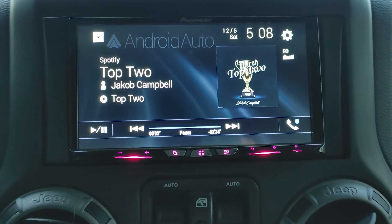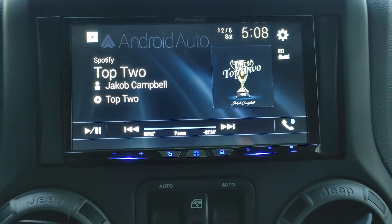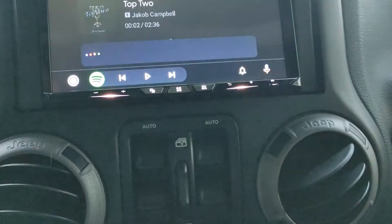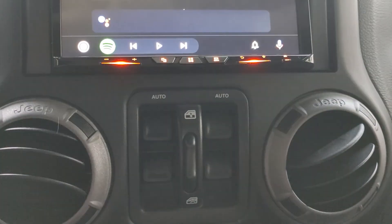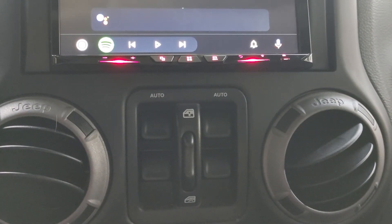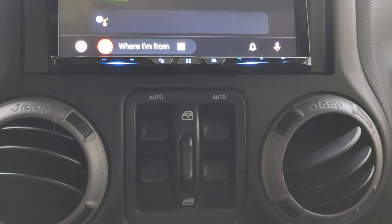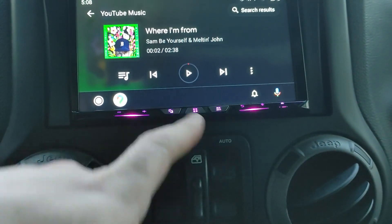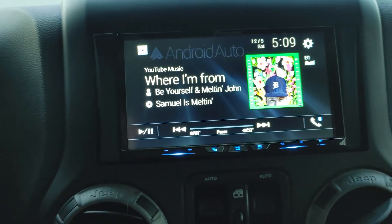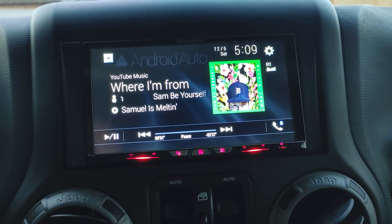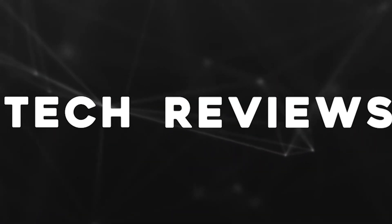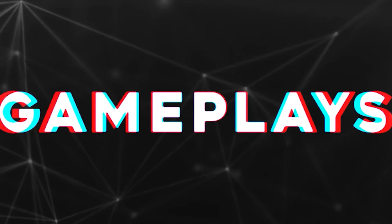As far as music apps on Android Auto, they all kind of look the same unless you go to the Pioneer display like I showed here, or go to the actual Android Auto interface. Play Sam B. Yourself 'Where I'm From' by Sam B. Yourself and Melton John — playing on YouTube Music. That's how it looks on YouTube Music on the Android Auto interface versus the Pioneer interface. Thanks for checking me out — let me know if you have any questions about the head unit or how Android Auto works on it.